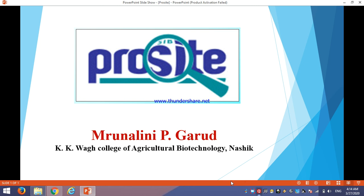Hello everyone, I am Mrunalini Garud from KKW College of Agricultural Biotechnology, Nasik Maharashtra. Today, we will discuss in this video one of the bioinformatics tools, that is PROSITE. How to use it? We will discuss in this video.